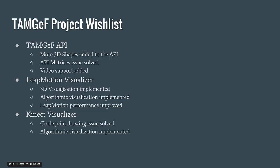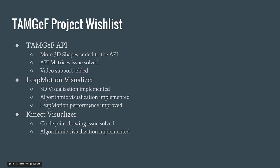For the Live Motion Visualizer, we would like to see 3D visualization implemented. We would like to see a 3D hand being drawn using the API on the Live Motion, which would be done using spheres and cubes. We would also like to see algorithmic visualization implemented, similar to what the multi-touch monitor has right now, and the Live Motion performance improved.